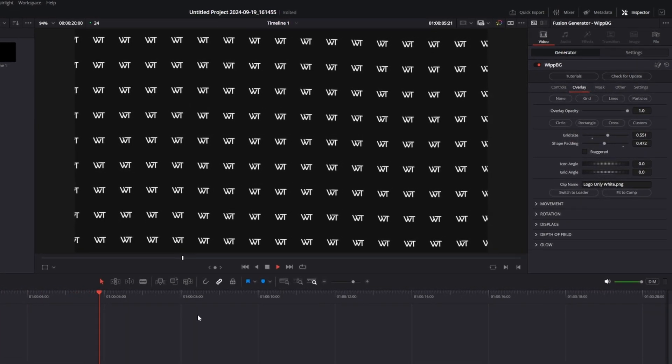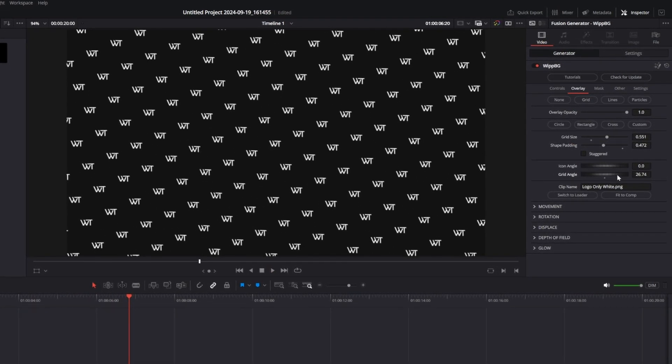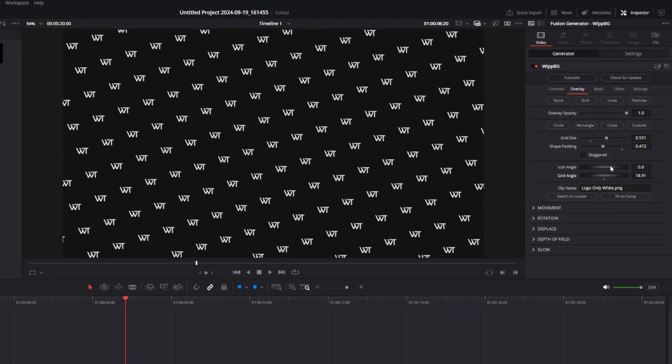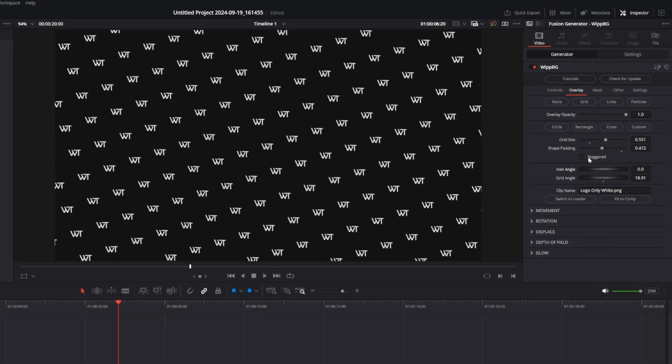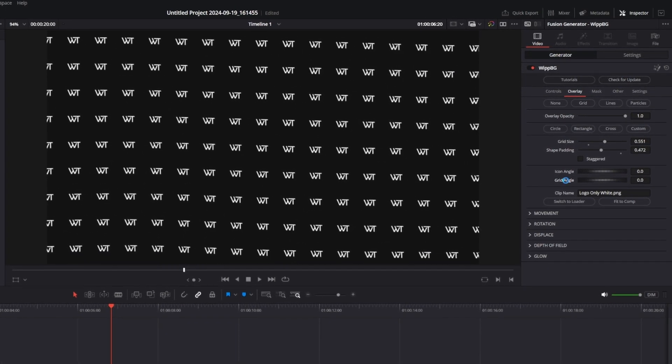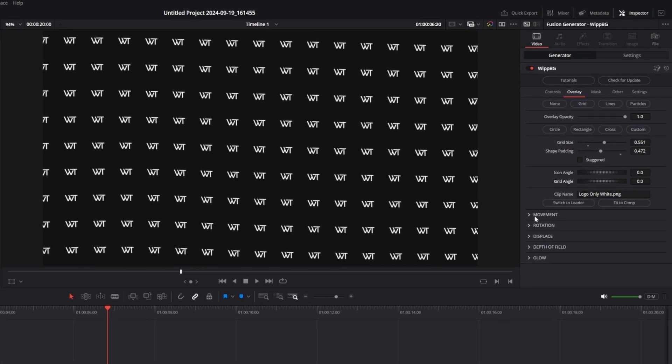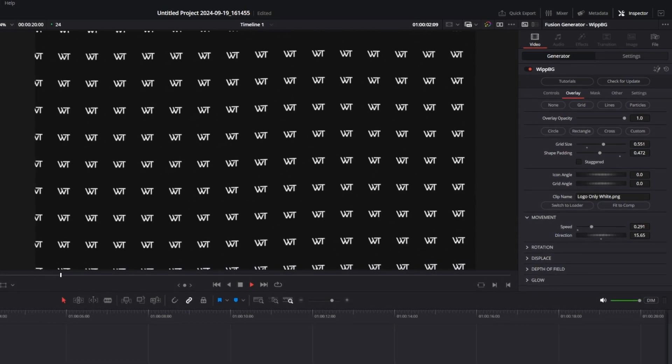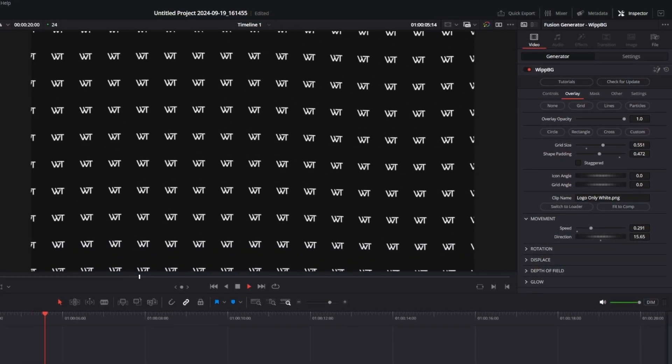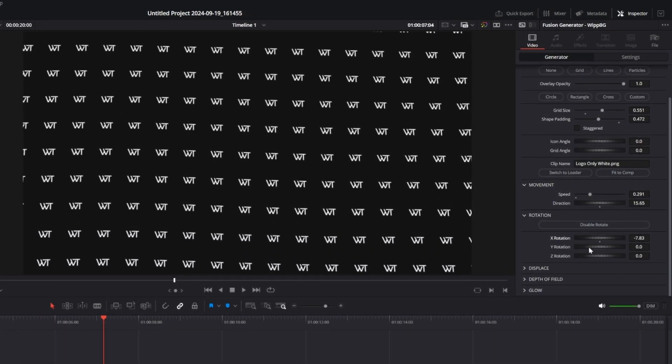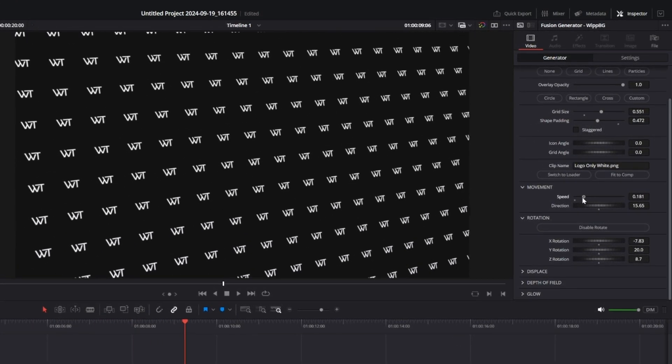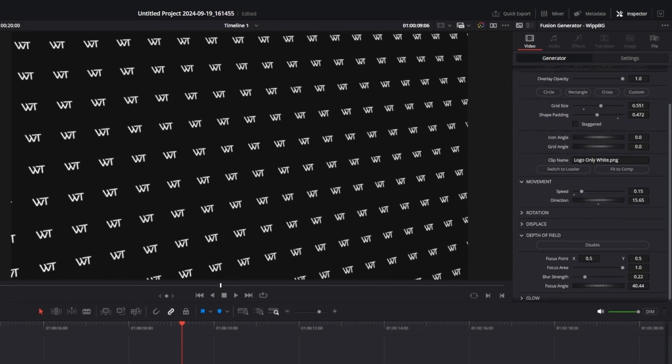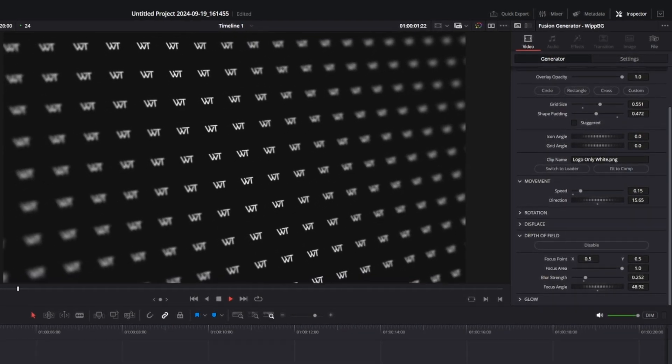You can also change the angle of the grid which is going to keep all of the icons level or change the angle of the icons on their own. Plus there is this new staggered option adding even more shapes. There is also a new movement option allowing you to animate the shapes in a specified direction and you even have the option to add some 3D rotation and depth of field in addition to the displace and glow found in previous versions.